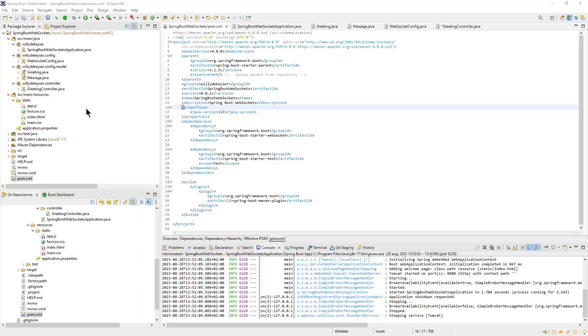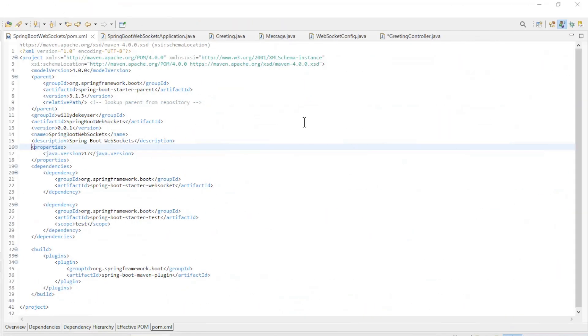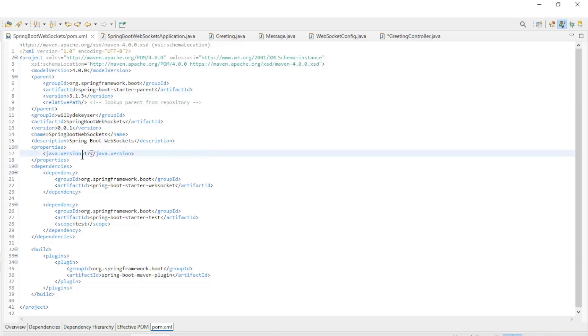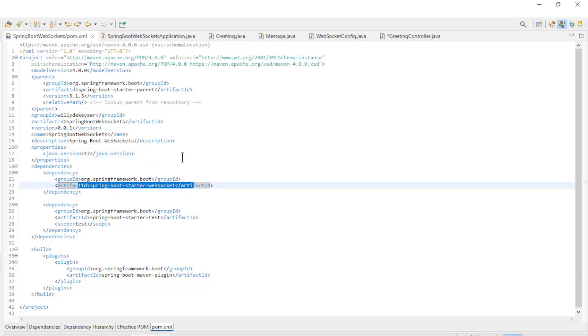We start in Eclipse with a new Spring Boot application. First we have the maven.pom.xml file, Spring Boot Starter version 3.1.3, Java version 17, and the Spring Boot Starter WebSocket dependency.